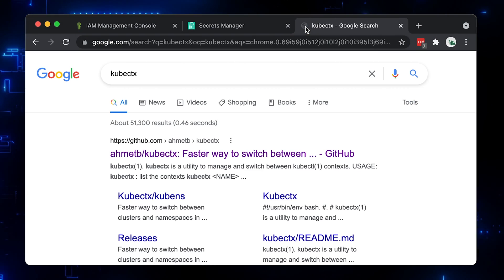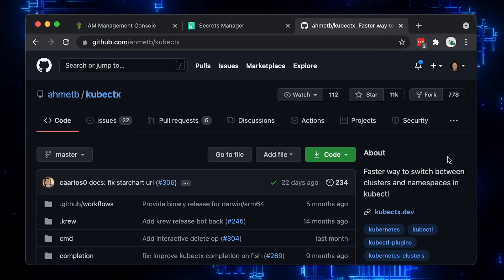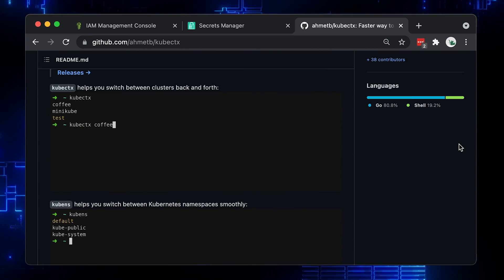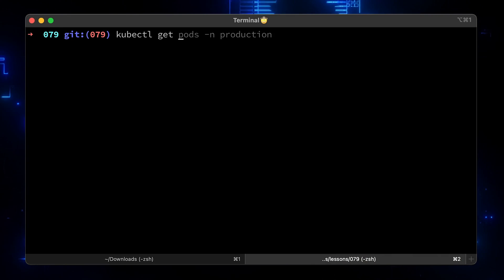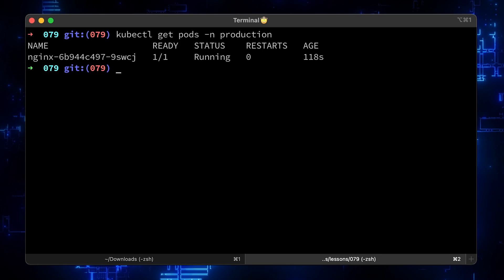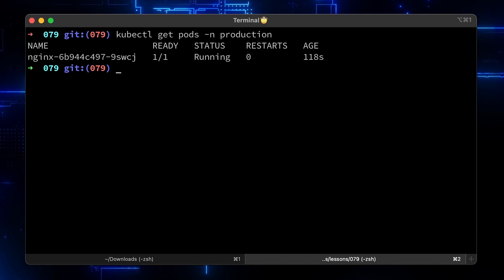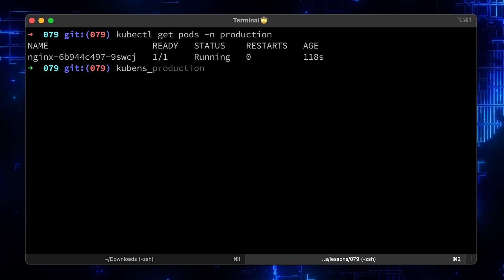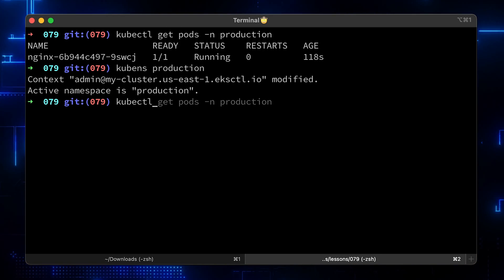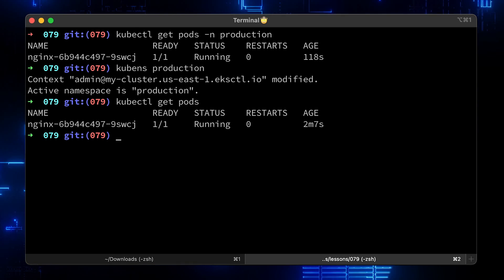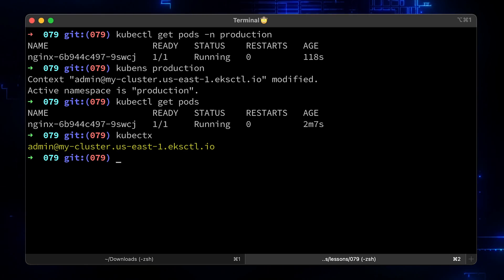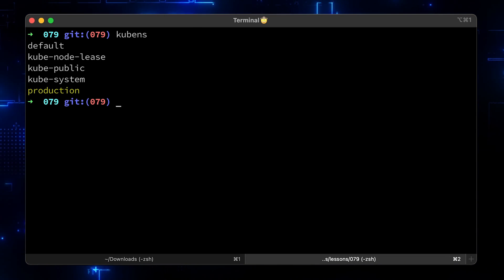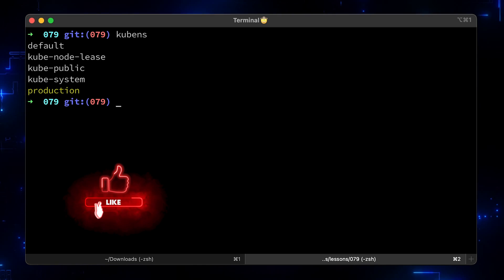As a bonus, if you are a frequent Kubernetes user, you need to install kubectx right now. It's a CLI tool that simplifies switching between namespaces and Kubernetes contexts if you have multiple clusters. For example, you always need to use the '-n' flag to provide a namespace. If you install kubectx, you can use the 'kubens' command and switch to the production namespace, then just run 'kubectl get pods' without the '-n' flag. You can also switch between clusters quickly. To list namespaces, just run 'kubens'. Please like this video – it really helps. Thank you for watching and I'll see you in the next one.